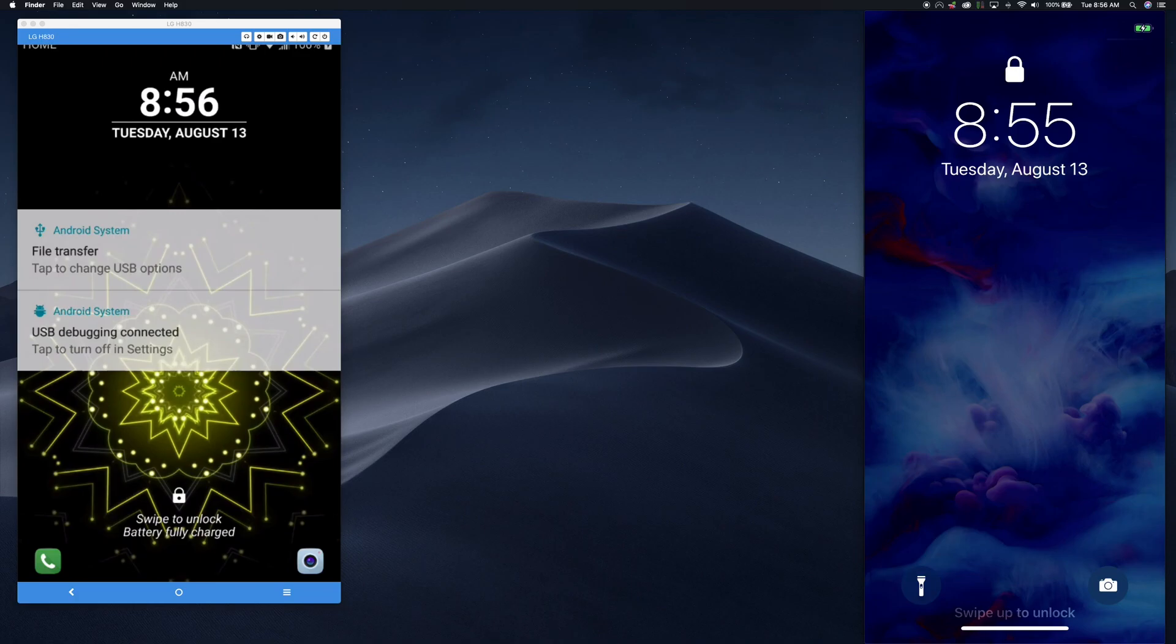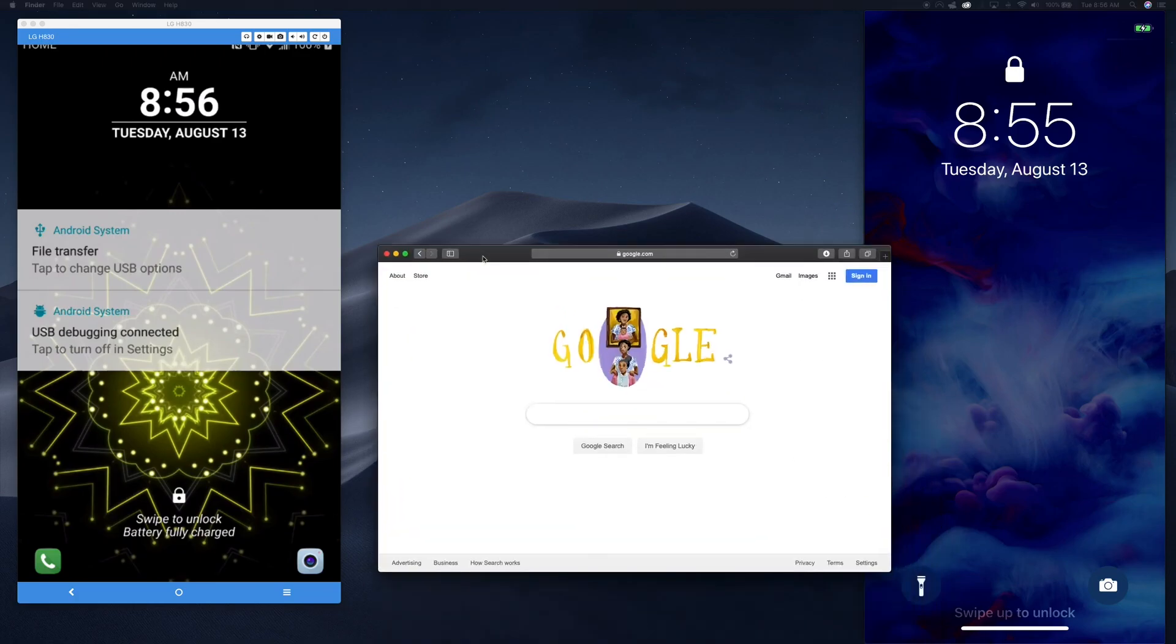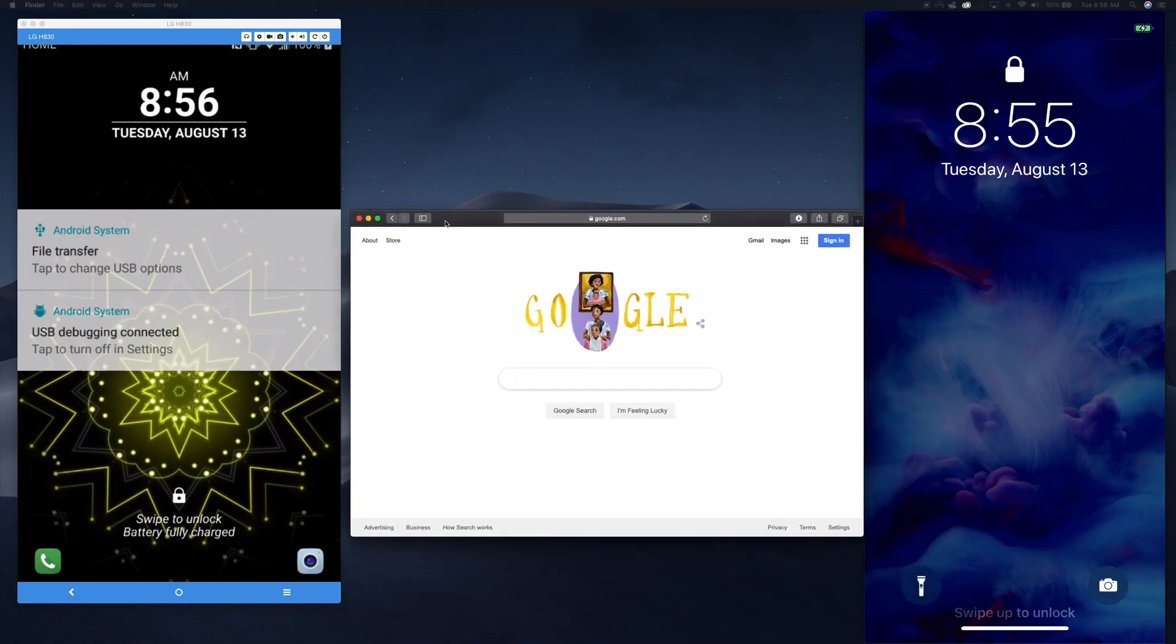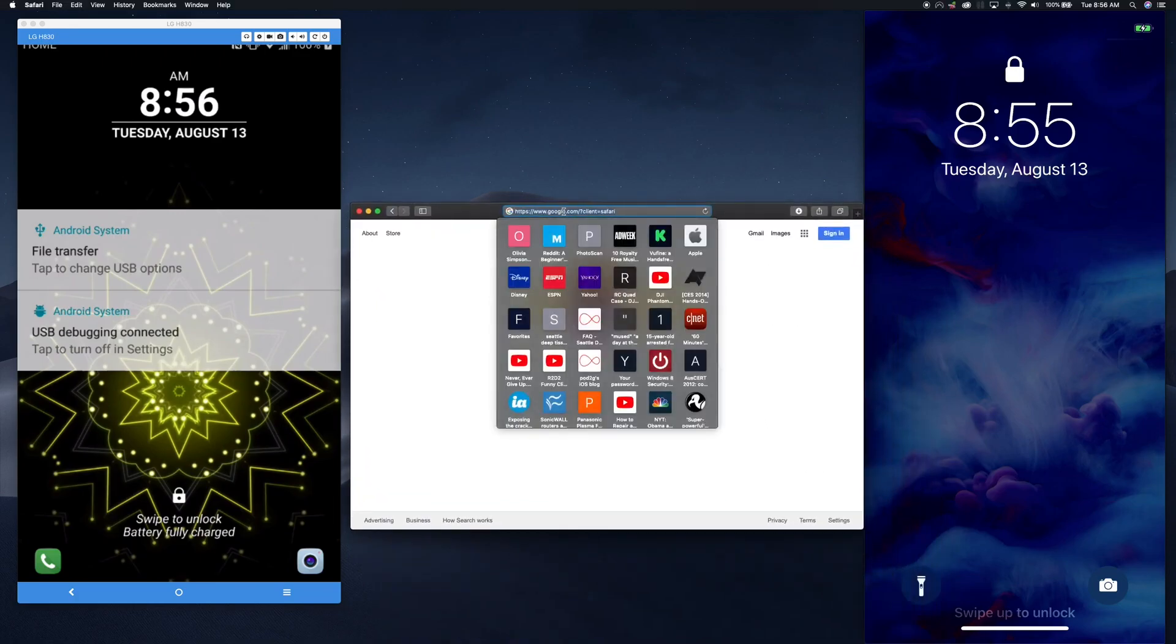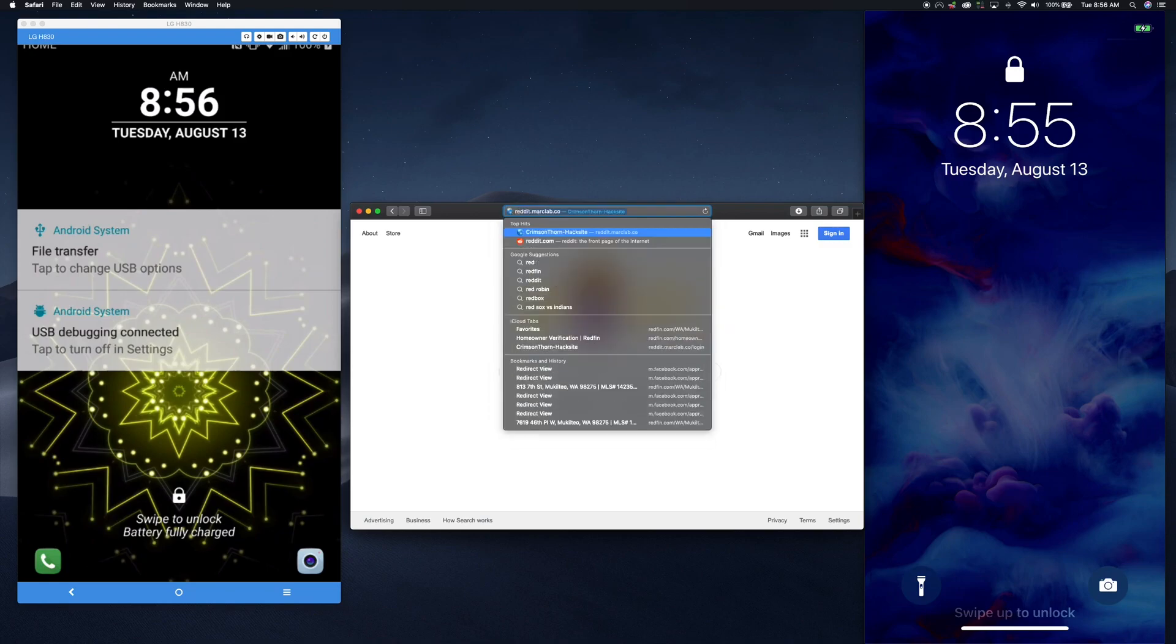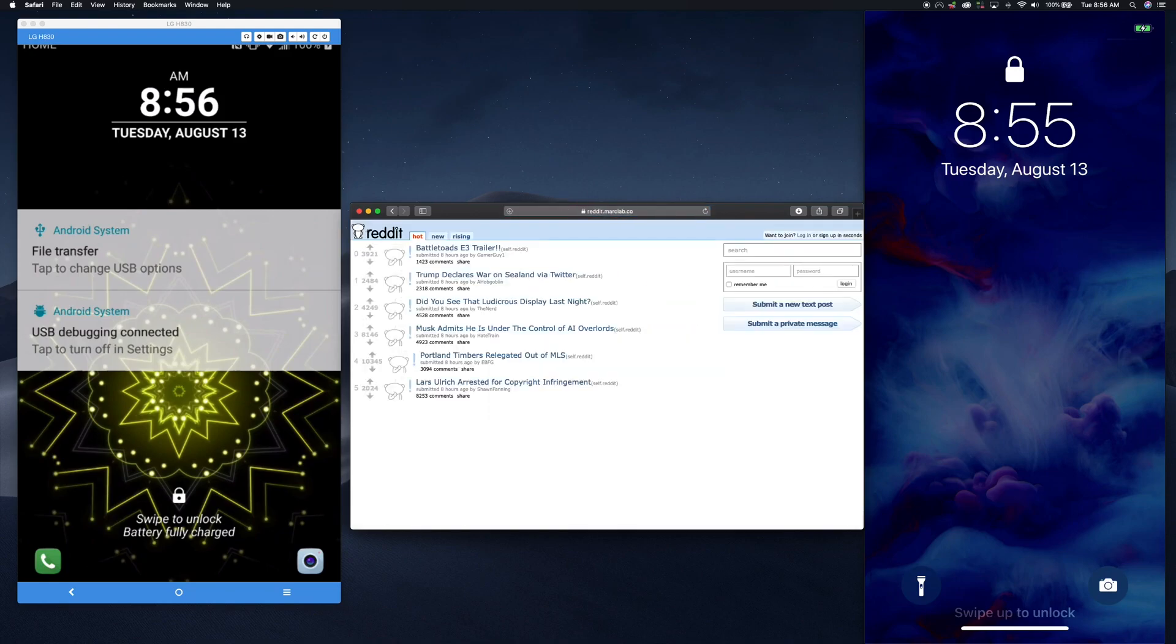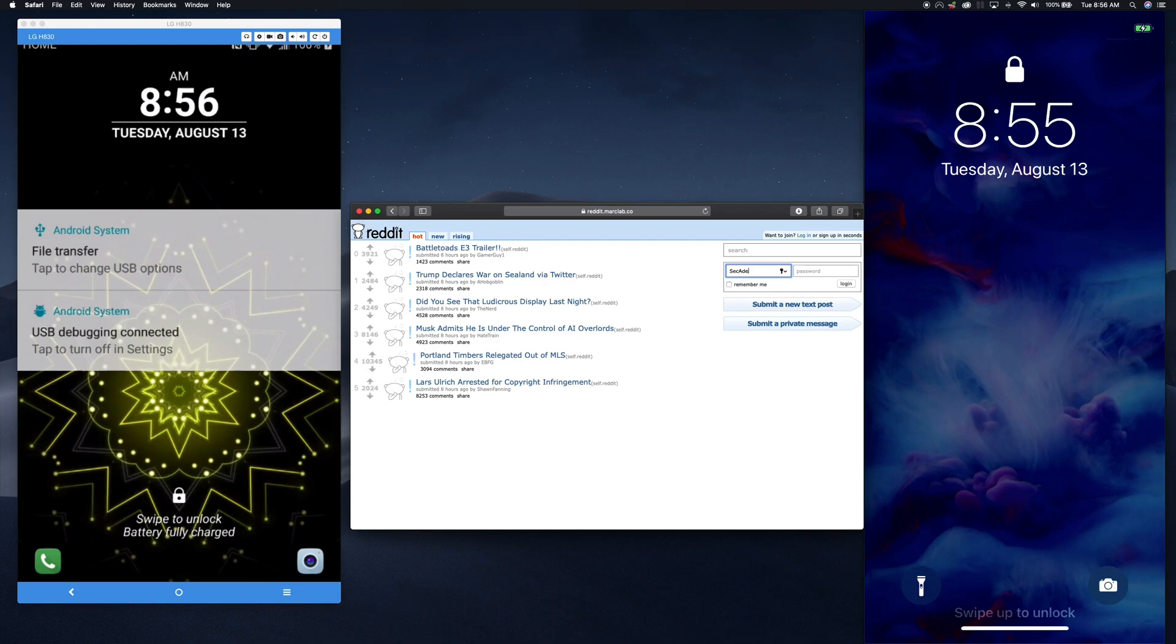So before we actually pop into the phones, let me go ahead and bring up a website. I'm going to go to Reddit. In this case, I'm actually using a fake Reddit page that my threat team has created. And as you can see, like many pages, Reddit has a login.